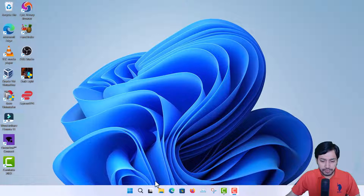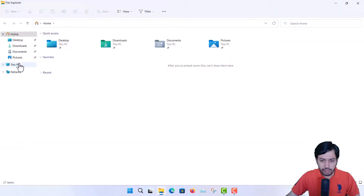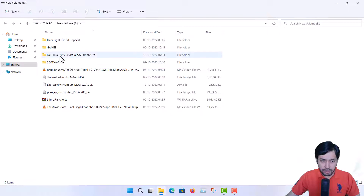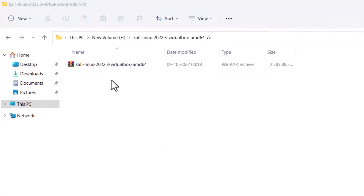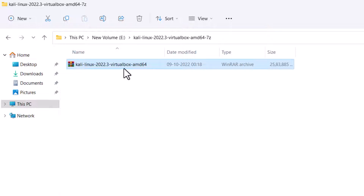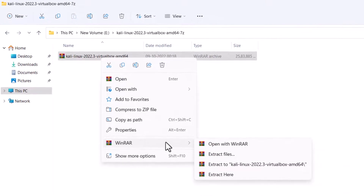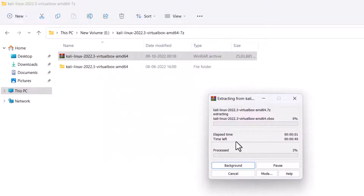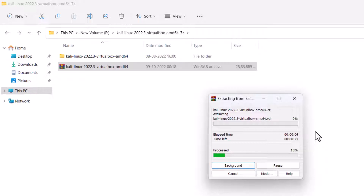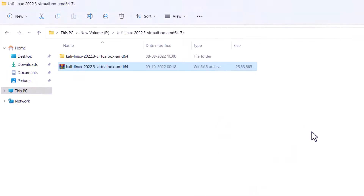The downloaded file is a 7-Zip archive. First I need to extract it — just right-click here. You should have WinRAR or 7-Zip installed; WinRAR is recommended. Then click 'Extract Here.' It is now extracting — a little bit of time is required. You can see the package has been extracted and a folder is created.